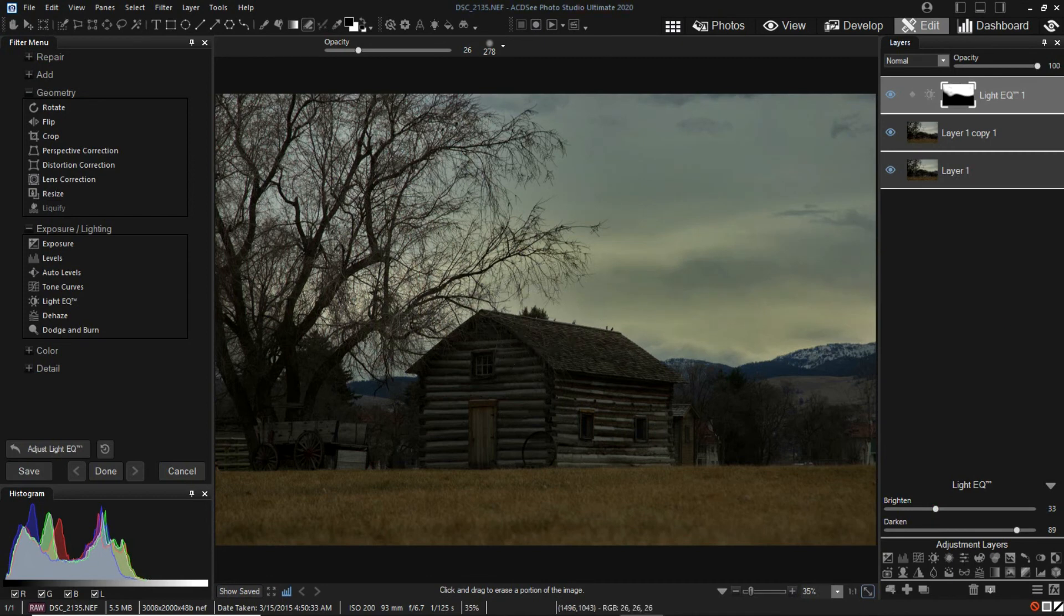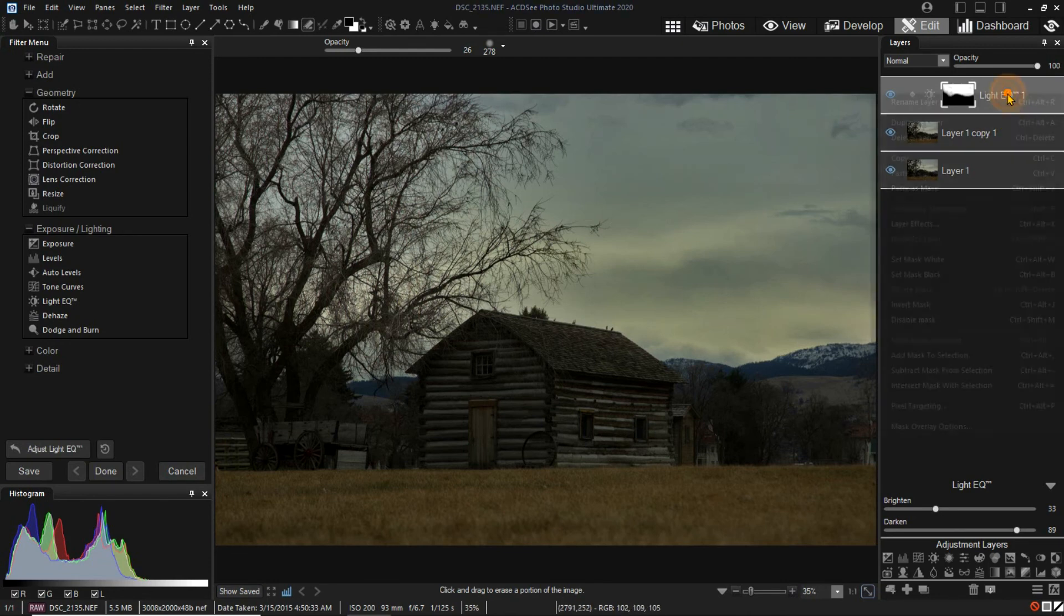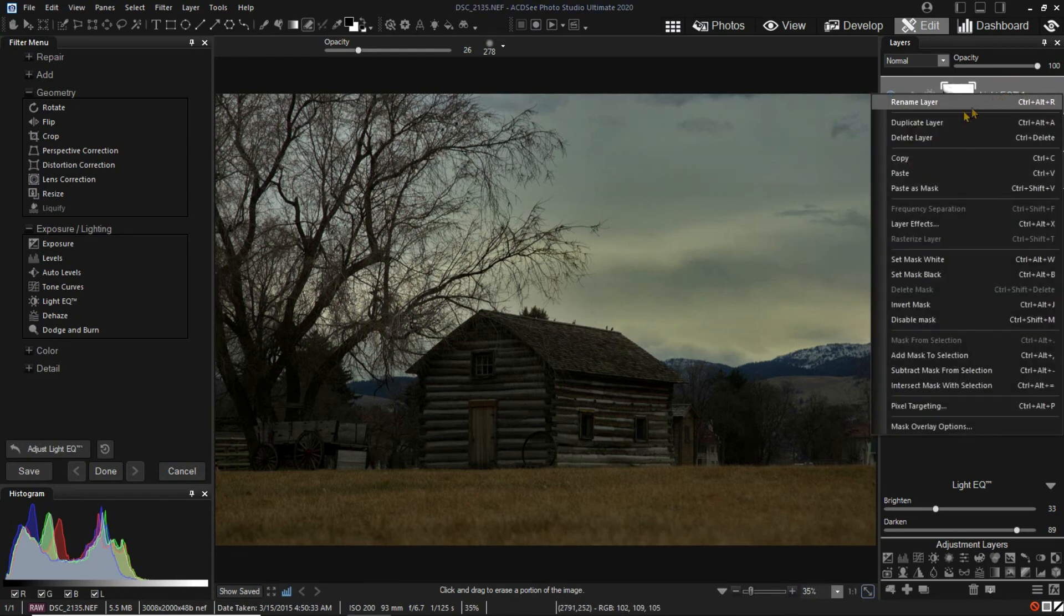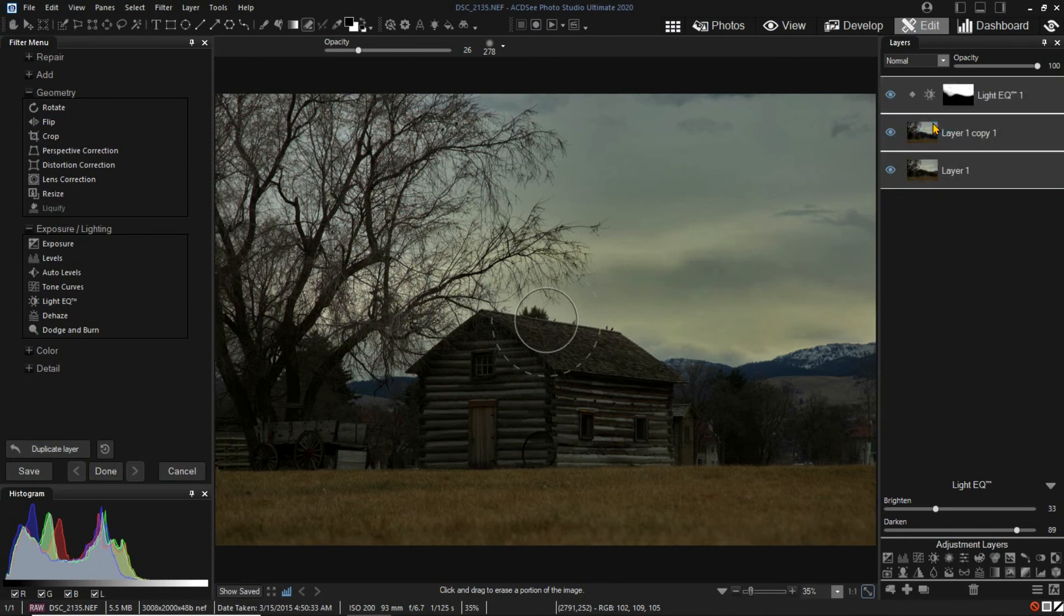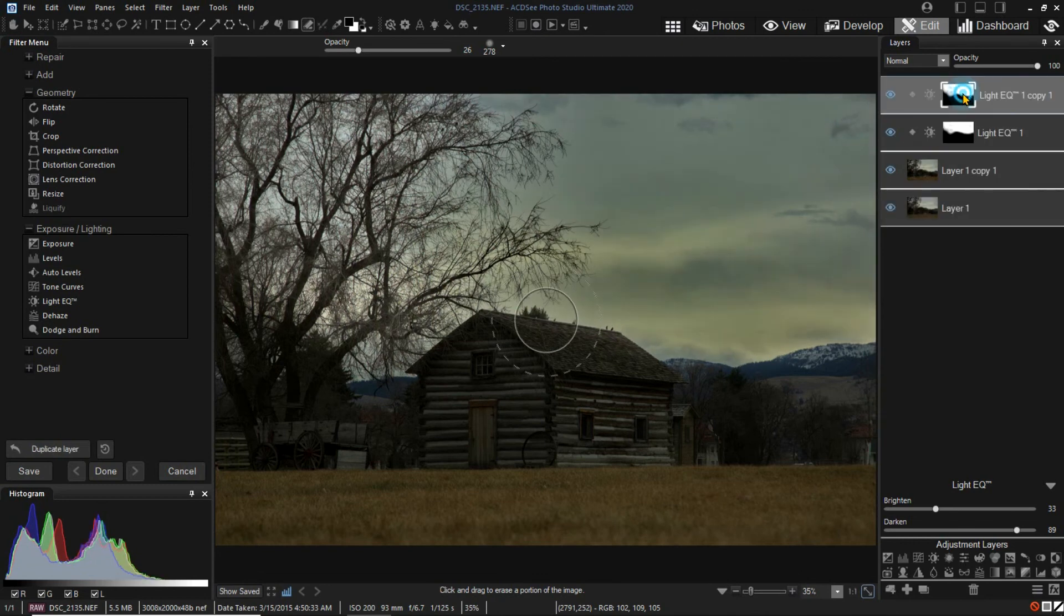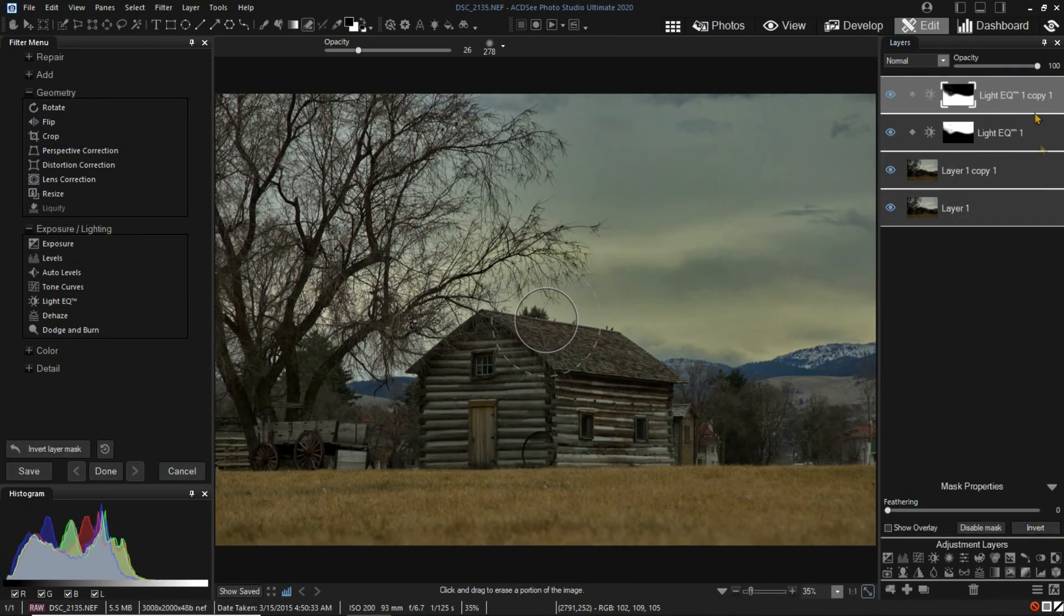Since my next adjustment will be to lighten the bottom of the image, I'll copy the Light EQ layer and invert the mask and adjust to make the grass and cabin brighter.